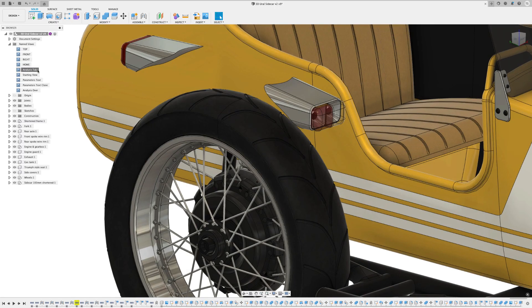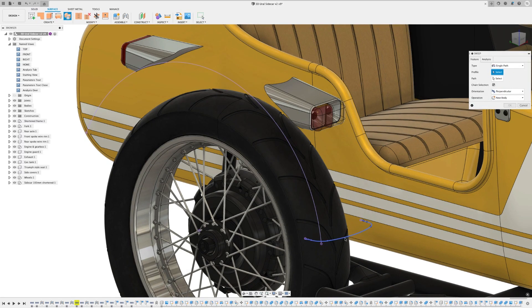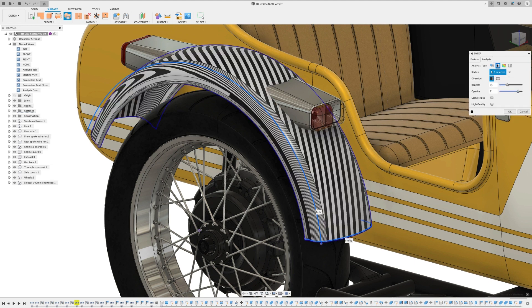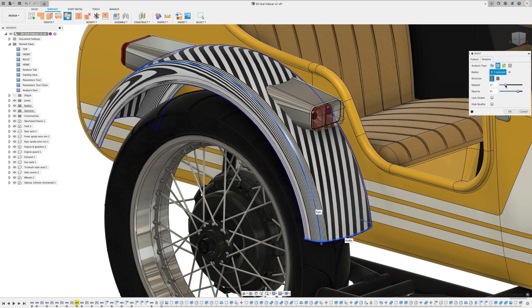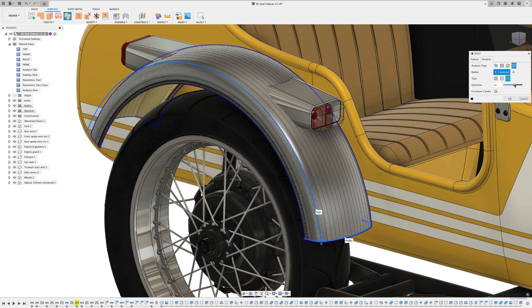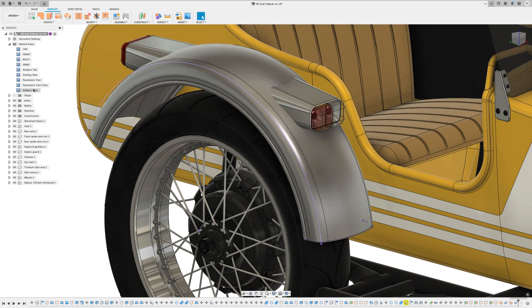For all of you simulation and analysis users out there, I think you're going to like this. Now when you create a sweep in solid or surface modeling or use patch or ruled surfaces, you'll see the analysis tab show up where you can select zebra, curvature, and isocurve.